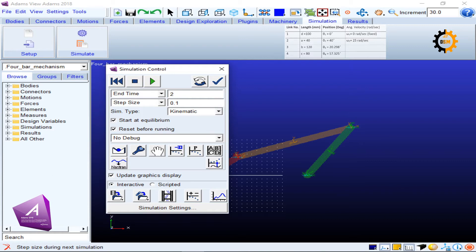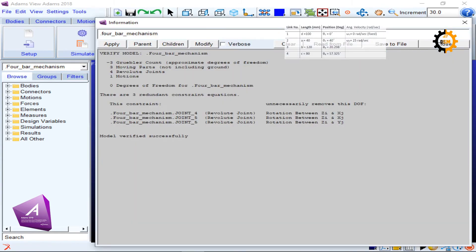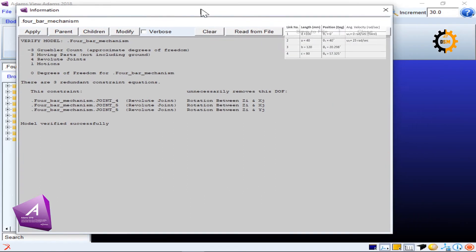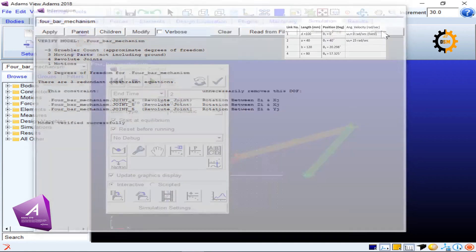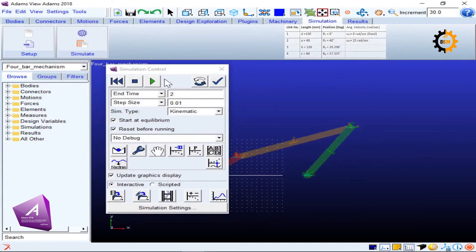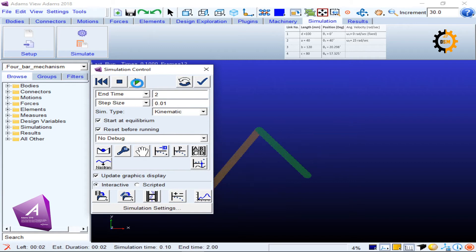I can look for the verification of the mechanism, so everything is fine, there are no verification errors. Now I click the green button to run the simulation.